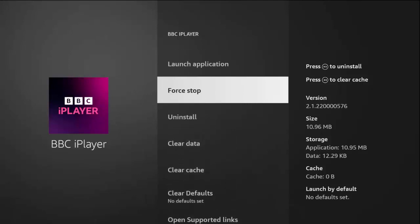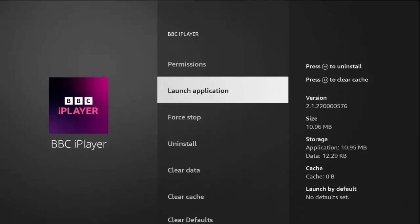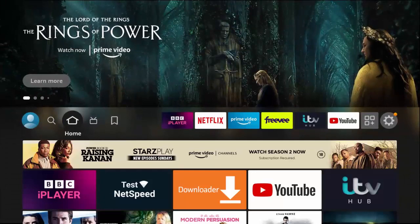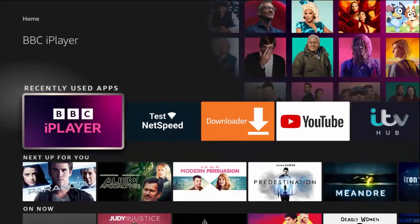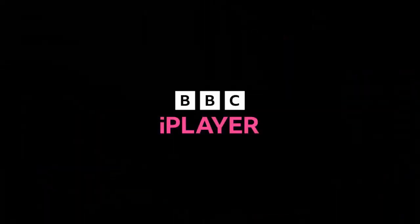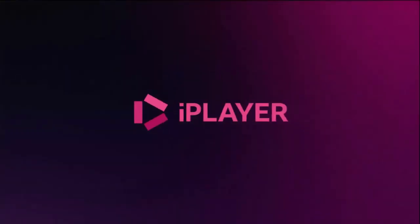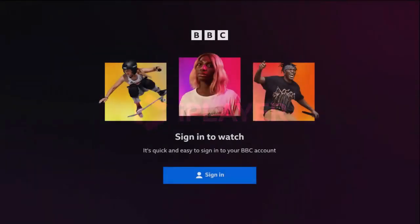Then go back into Launch Application, or press the home button on the remote control and find the app you're having trouble with. Go into it and hopefully it will be reset back to factory settings — it will sign you out. As you can see it signed me out and I'm going to have to sign in again.